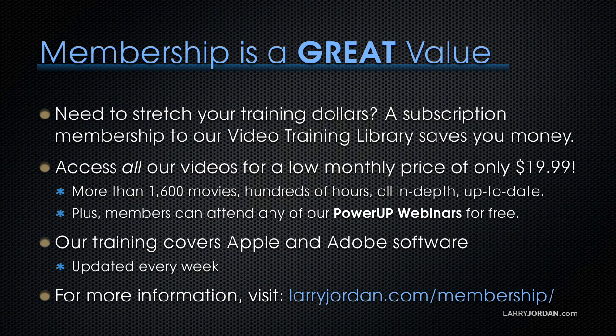By the way, membership is a great value when you need to stretch your training dollars. A subscription membership to our video training library saves you money. You can access all of our videos for a low monthly price of only $19.99.